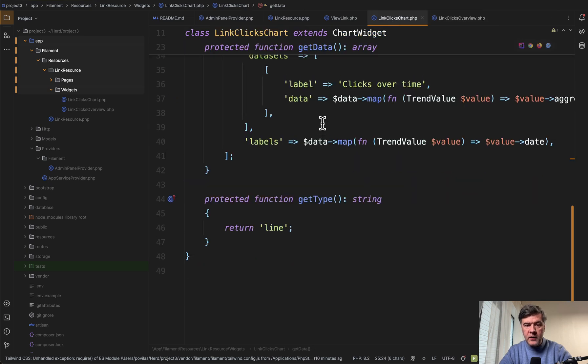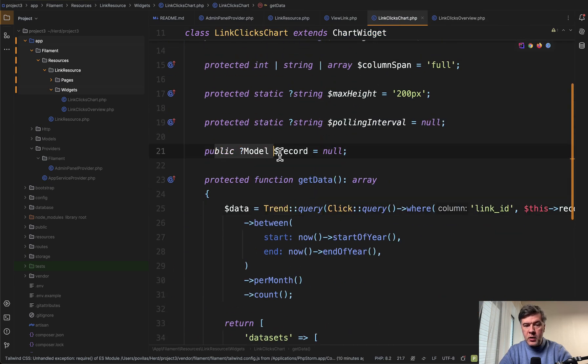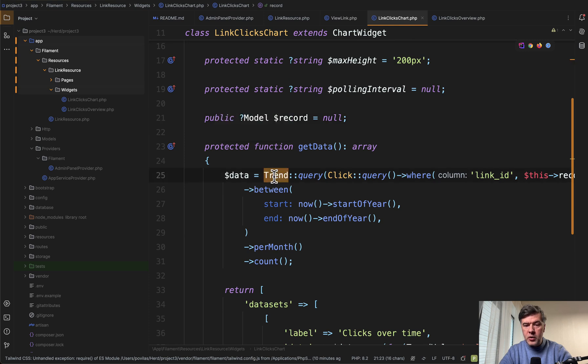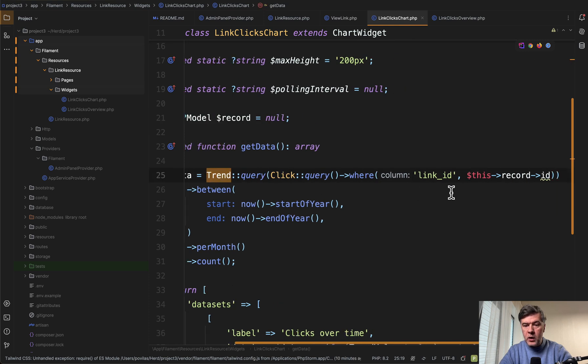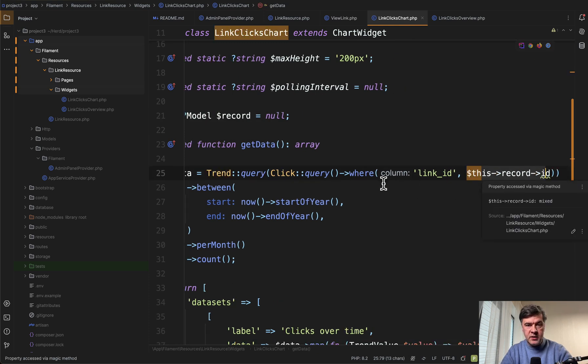And then in the chart we have the same thing: model record with question mark, trend query where link ID is this record ID.